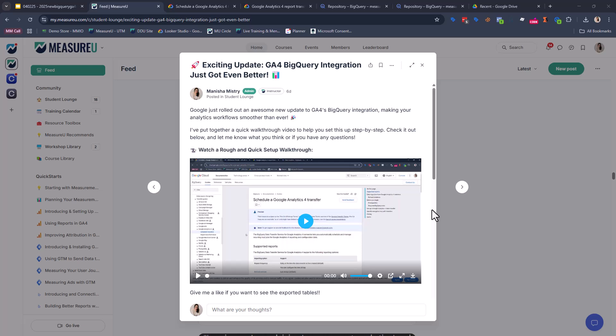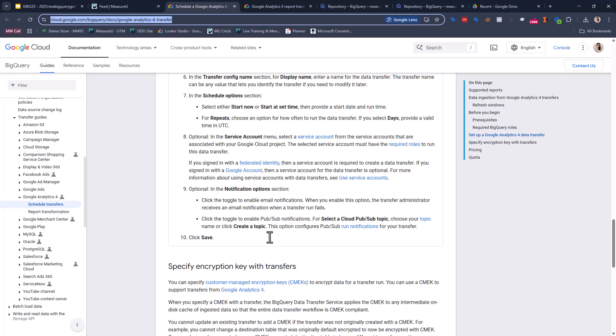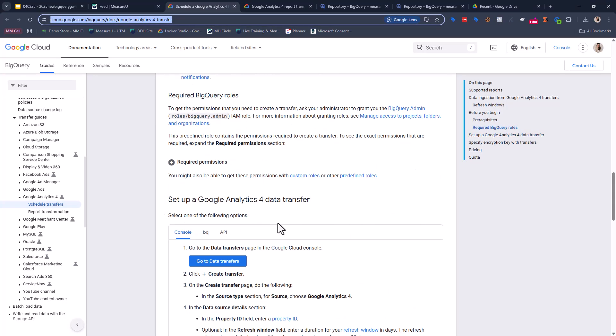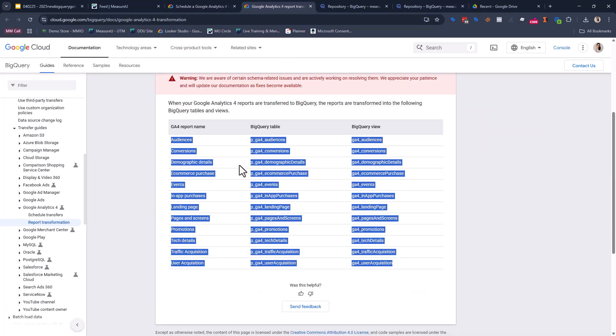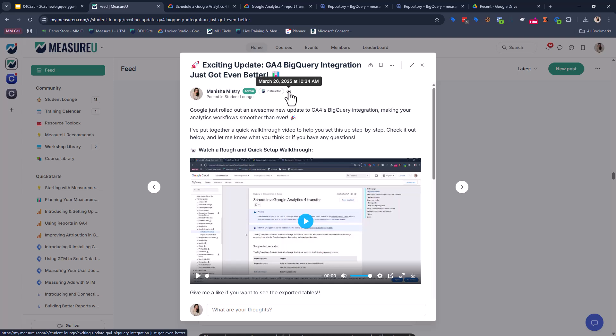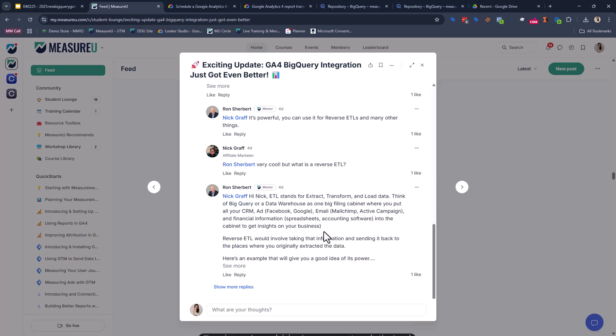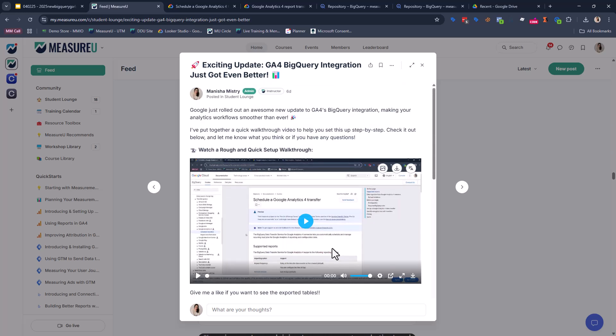So before we play the video, I just wanna show you the post that was released. So on March 26th, this was the day BigQuery released this functionality. They sent out a couple of links. They sent out this link, which walks through how to set up the new data transfer, and then this link, which told you the tables you get. We posted this within hours of it going live. So this is a great thing about being part of Measure U. We posted this video for our members, and as you can see, our members jumped on it, and there was lots of discussion on this, so it was awesome. So let's go watch that video together on setting it up. We walk you through all the steps, and then we'll take a look at the final tables together.